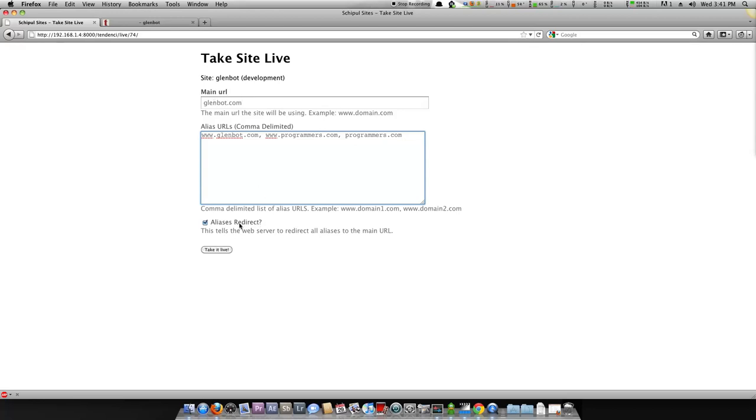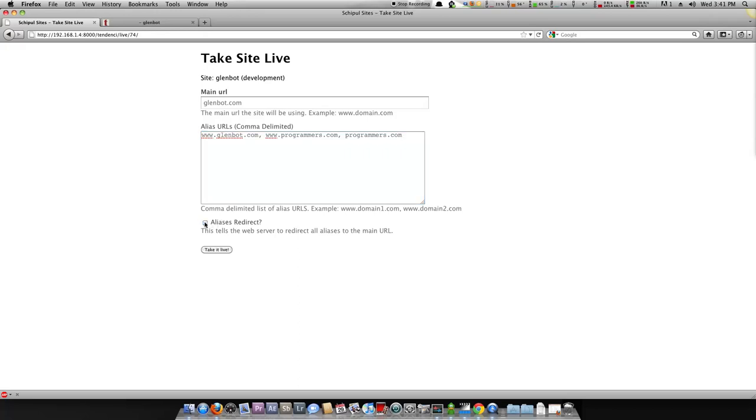If a client does not want that, meaning they want glenbot.com, programmers.com, and without the www and with the www to all be valid sites and display the website, then they can do that. But of course, that's bad for SEO. So you would uncheck alias redirect. In the meantime, we'll leave it checked because that's the most common.